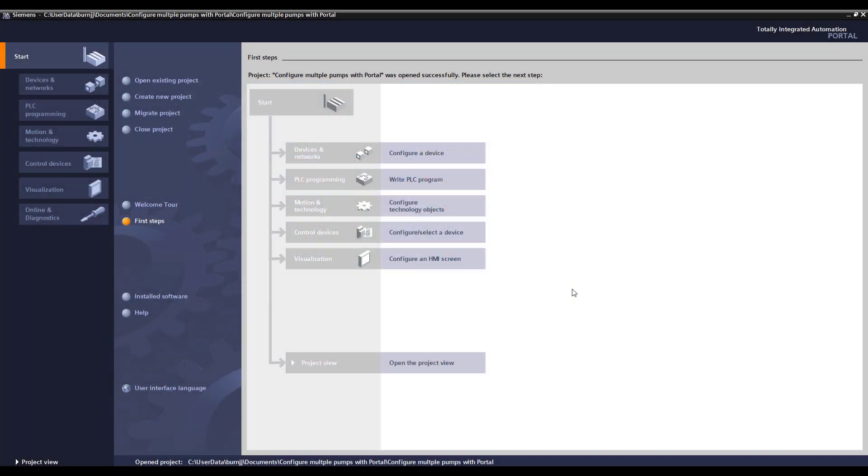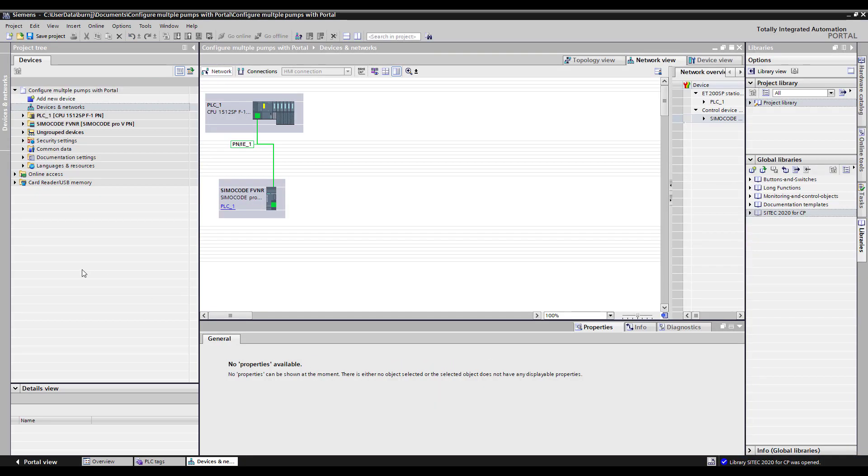Here we are in the Portal software where I've already configured a project for our application. We're going to come into project view on our Portal software and you'll see I've created both a PLC and a Simicode configuration. In our network view you can see that the two are connected via a PROFINET network.